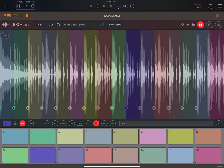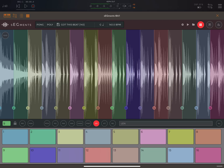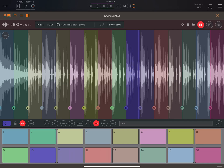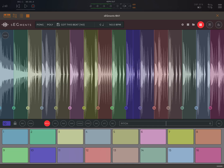We can use the reverse button to do a local reverse rather than global. So even though this one is going 'Pong' — because that's what we set in the global settings at the top — this one is going to do reverse instead. And we have a local pitch button as well; any changes we make here will just affect that slice.